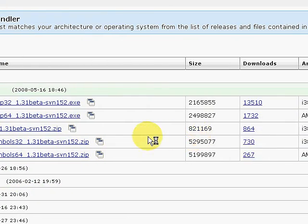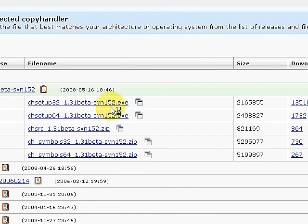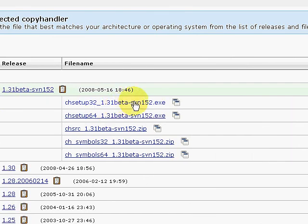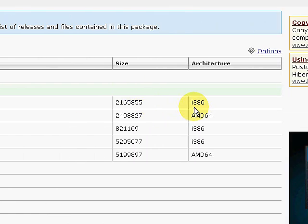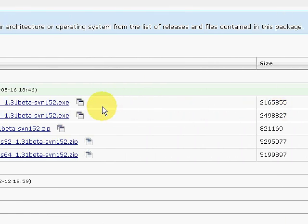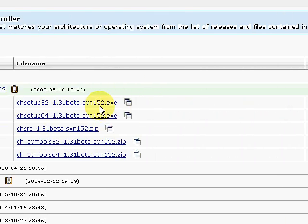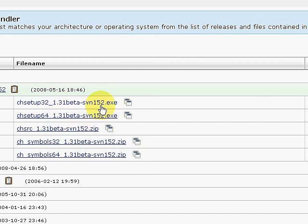When this pulls up, we're interested in these top two. You'll notice one is the i386, which is a Windows 32-bit application, and then a Windows 64-bit application. Most of you will probably use the 32-bit. Go ahead and download and install the application.